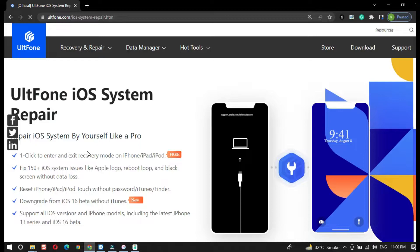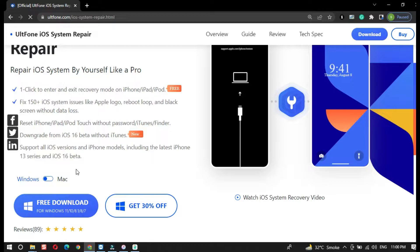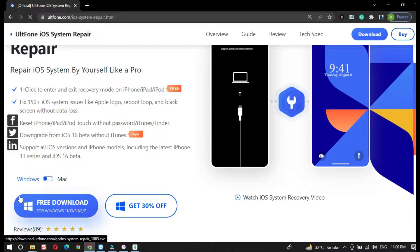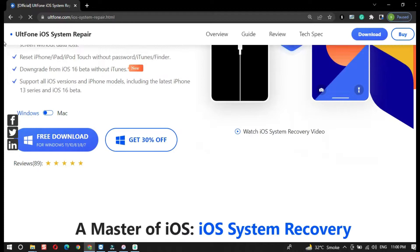Here is the official product page of the Old Phone iOS System Repair. As you can see, it can do numerous things — it has both paid and free features. You can enter and exit recovery mode with just one click. Moreover, it can fix 150-plus iOS system related issues. The option we will use is to downgrade from iOS 16 beta without iTunes. The Old Phone iOS System Repair is available for both Mac and Windows.